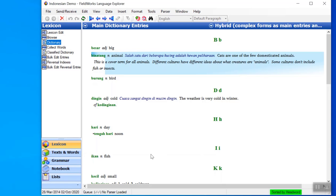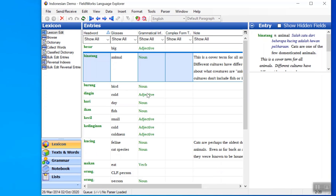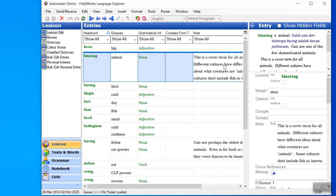Here I have some dictionary entries and this one has a lot of extra information. If I go over to Lexicon Edit I can see that all this extra text is in a field called note. There's a note field at the entry level and that is showing up in the preview.